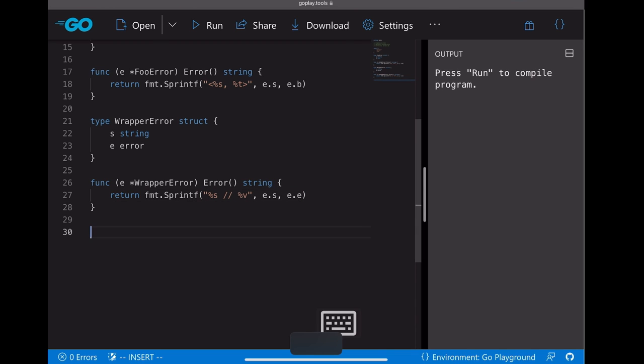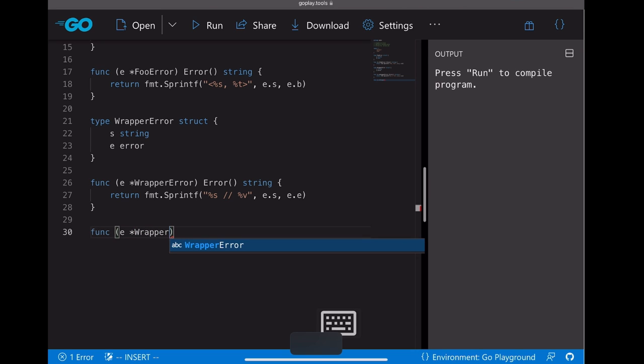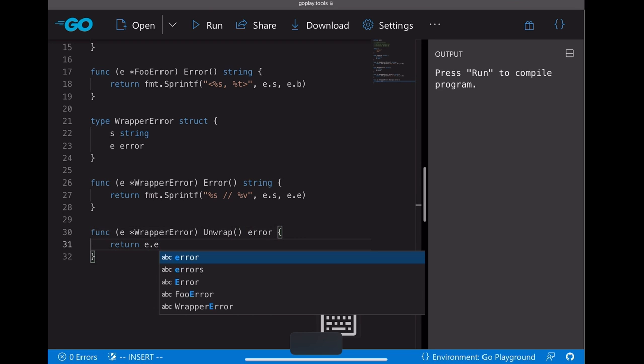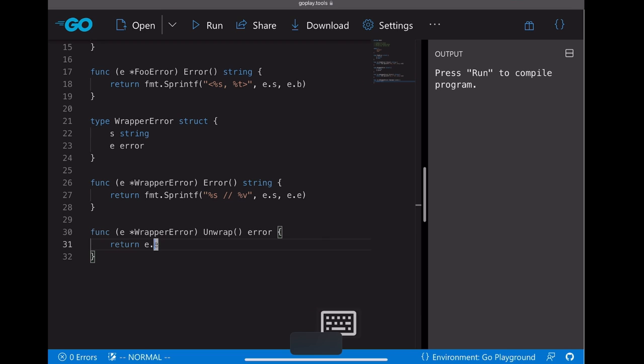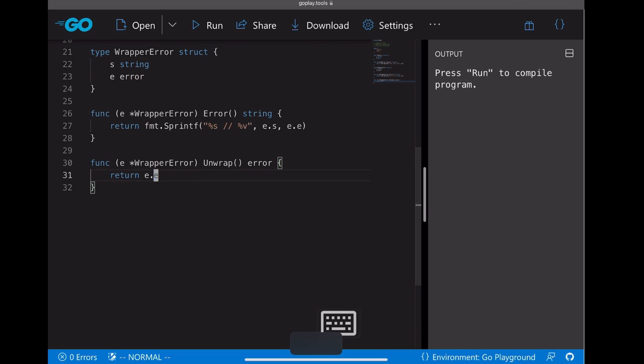We're going to take one description string and another is an internal error. Same as FullError, we need to add the error method first. Let's just print both the description and the internal error. Then the second method we're going to add for this wrapper error is pretty important, because that's what the error package looks for when they're trying to find the error chain.